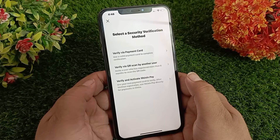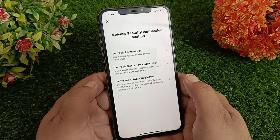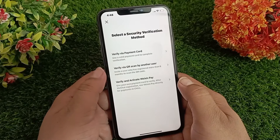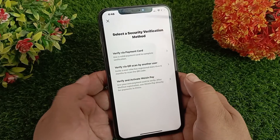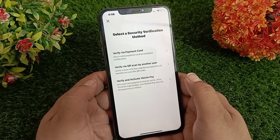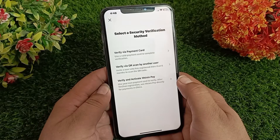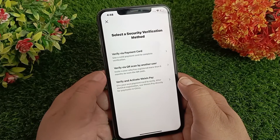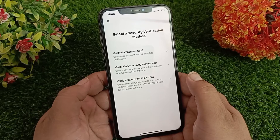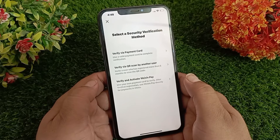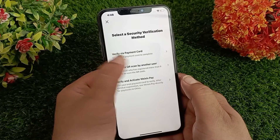First, you can verify through your bank card. Second, you can do it through the QR code of any friend or relative who has a six-month-old WeChat account. Third, you can do it through a WeChat Pay account. So you can verify your account through these three options.